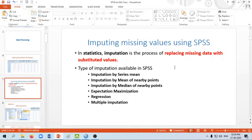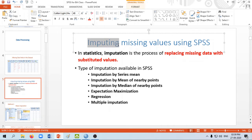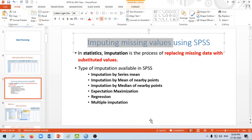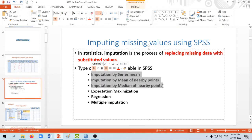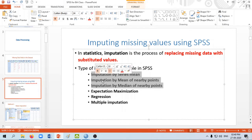In statistics, this replacing of missing data with substituted values is known as imputing of missing values. In this video we will be using SPSS to see how it does this imputing. There are various options available in SPSS. The first one is imputation by series mean, the second is imputation by the mean of nearby points, and the third is imputation by the median of nearby points. We will be discussing these three aspects in this video.